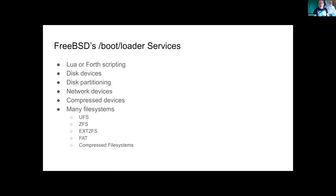The bootloader provides Lua scripting and also Forth for some legacy users. It has a framework for disks and partitions, network devices you might boot off of, different compression and cryptographic surfaces particularly for ZFS, and a lot of supported filesystems — UFS and ZFS are probably the most important, plus FAT for UEFI boot. There are a number of other bits the boot services provide that are more for user interface; I didn't have to implement very many of them.